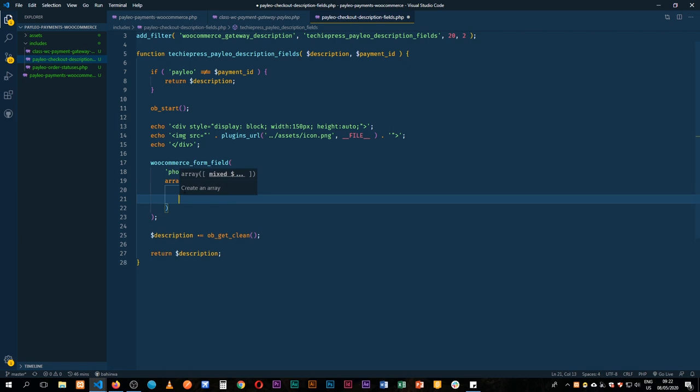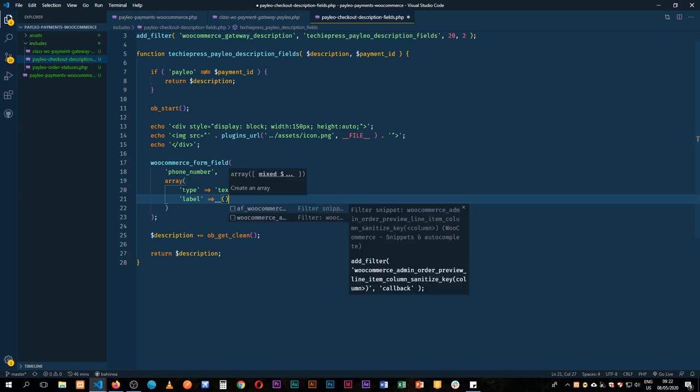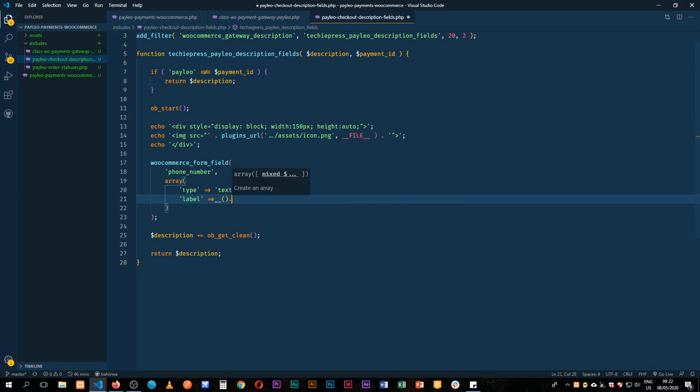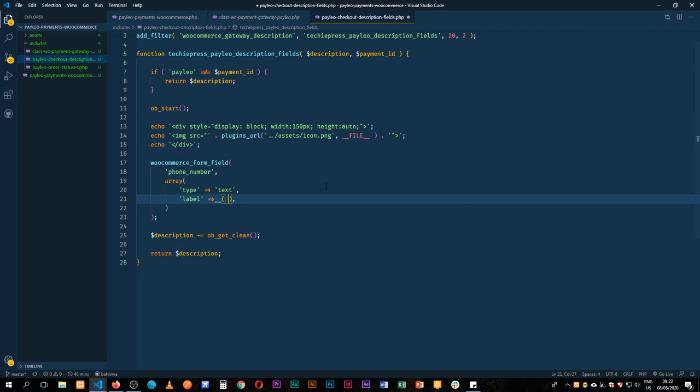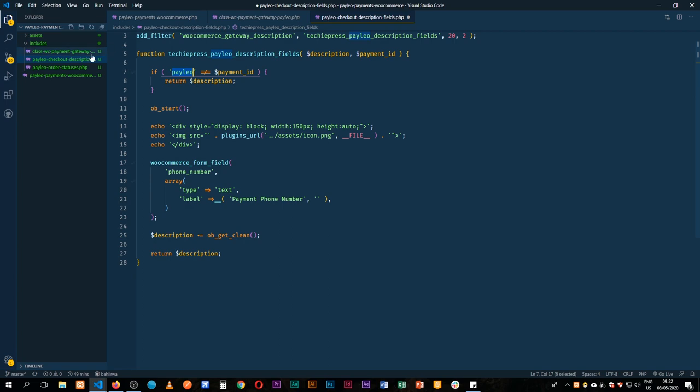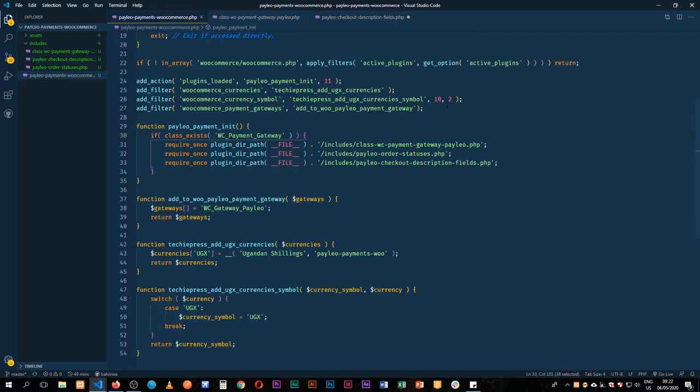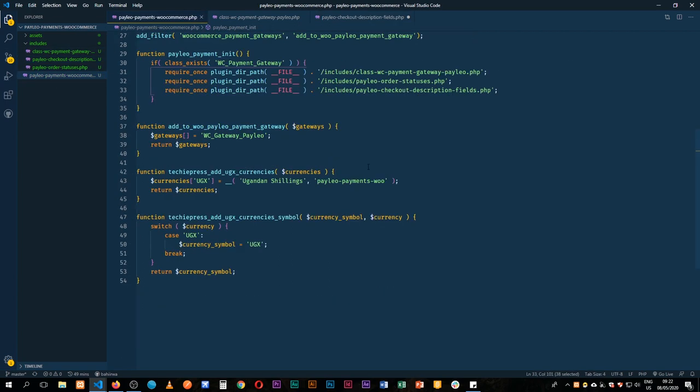And then when we have our text field, the next thing we're going to do is we're going to give it a label, and this label will be, of course we shall leave it translatable to the different languages that are available, and we're going to say this label is going to be payment form number. And then the next thing we're going to do is add our text domain which we already quoted as Paleo from the other pieces here, paleo-payments-woo.